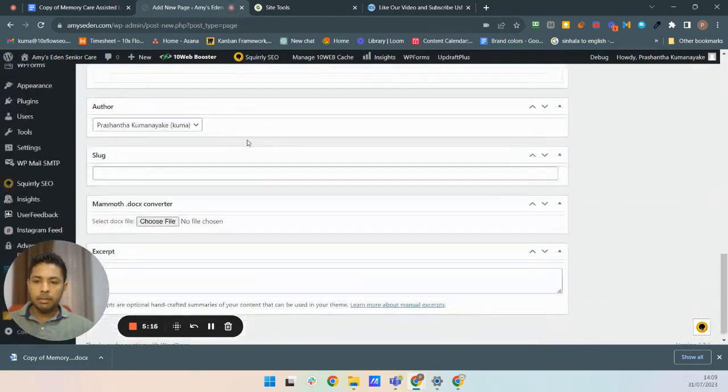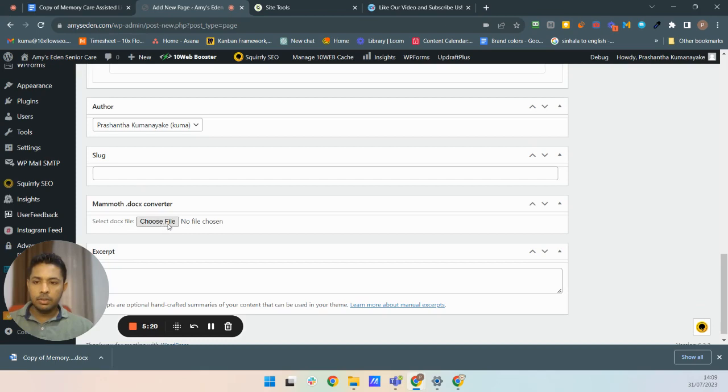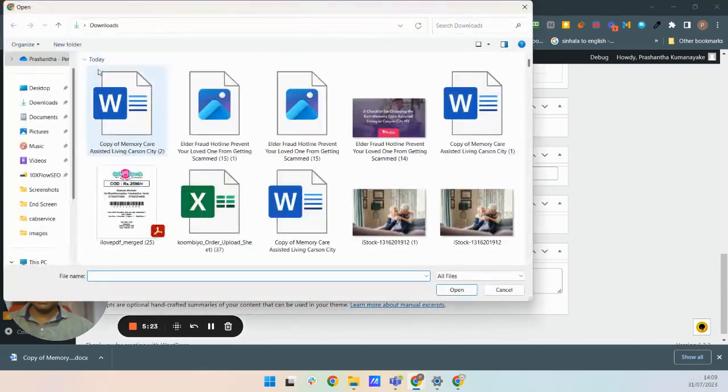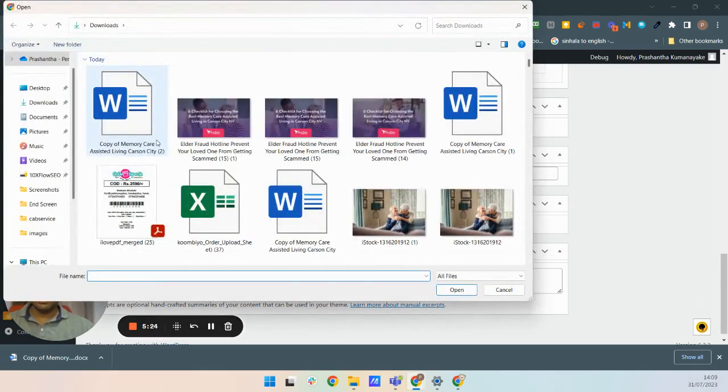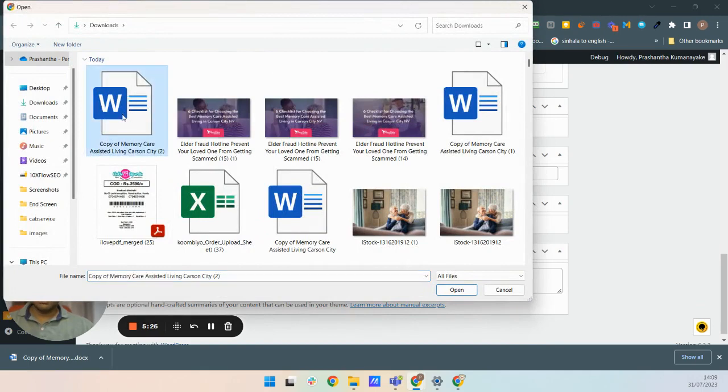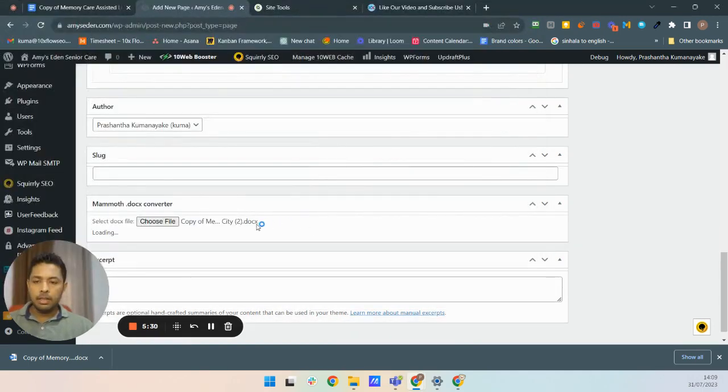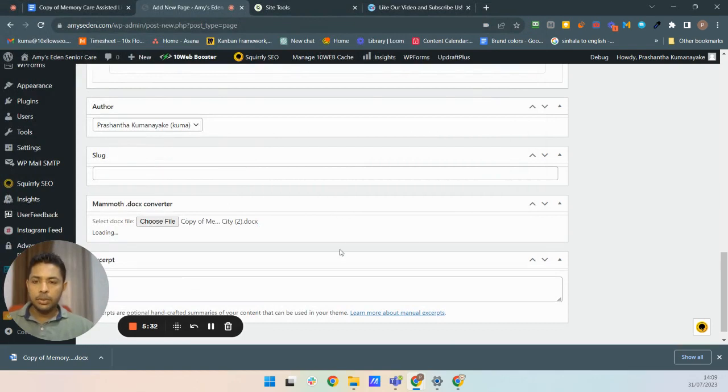Here, I'm going to select the file here. Click on choose file. This browse window, you have to select this file.